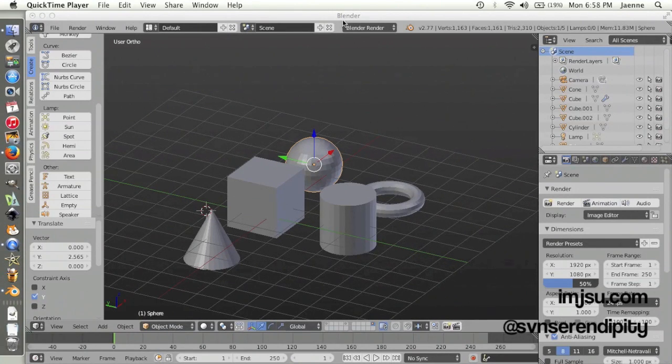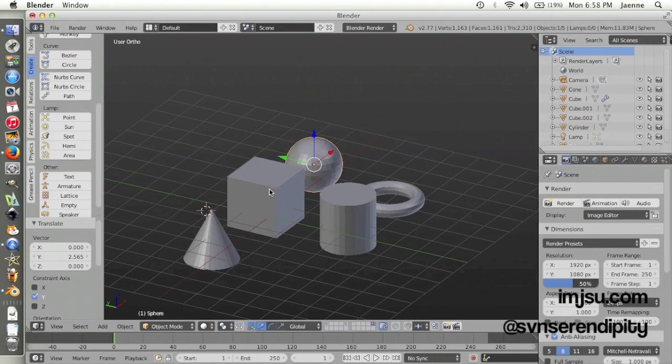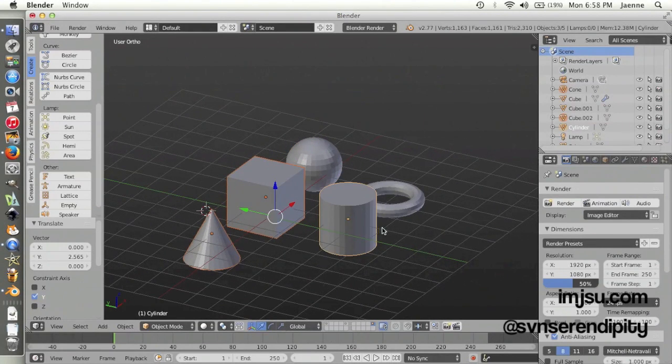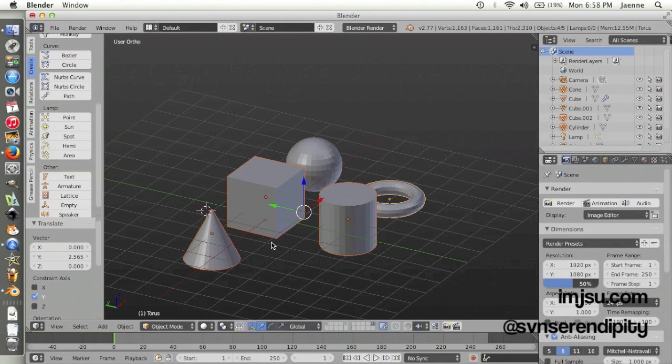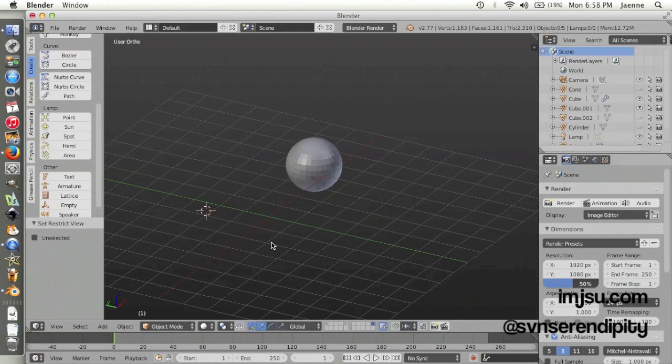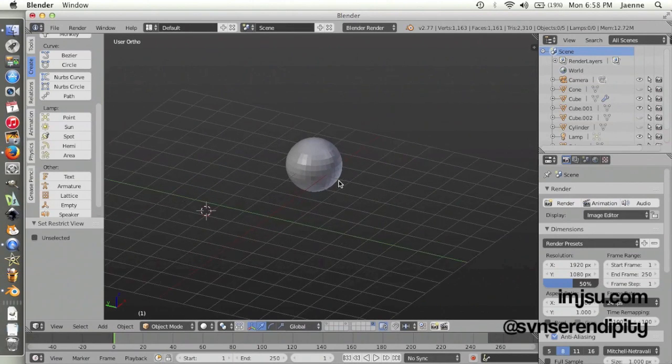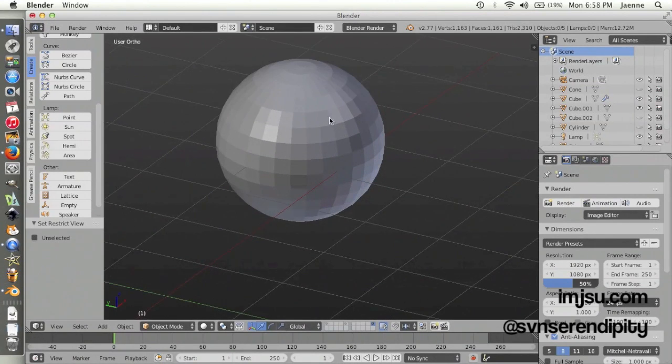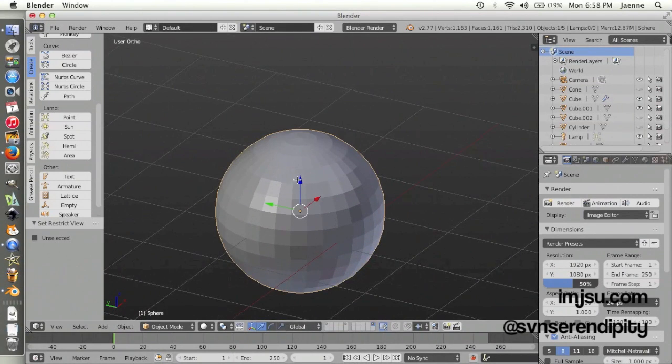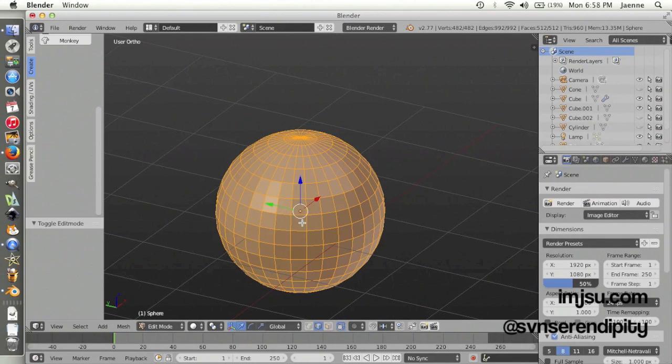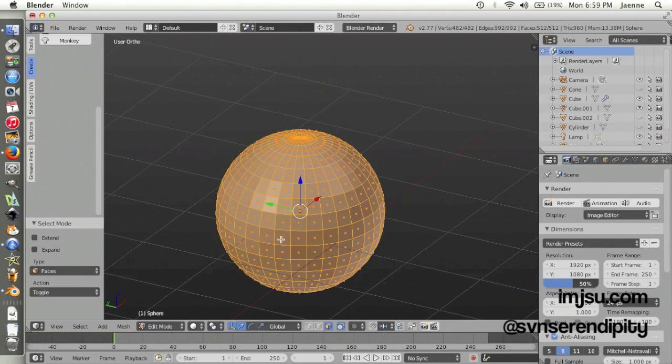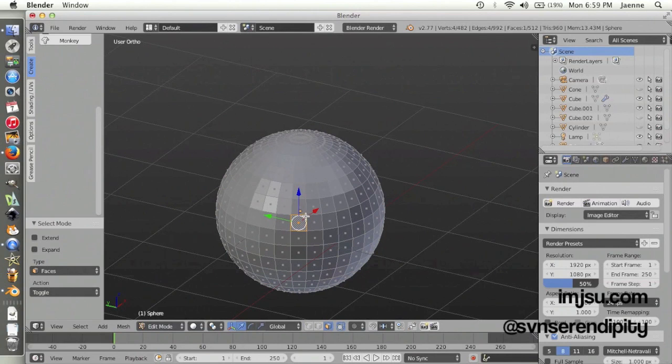So now you can focus on your object. Maybe you want to edit your faces like this.